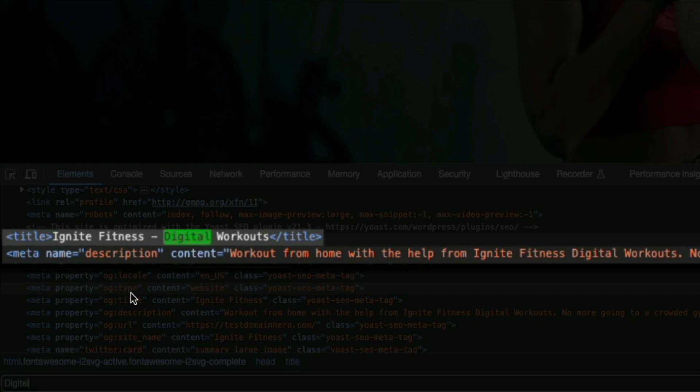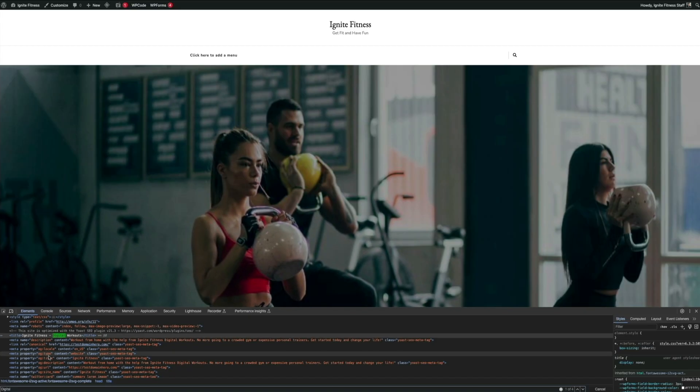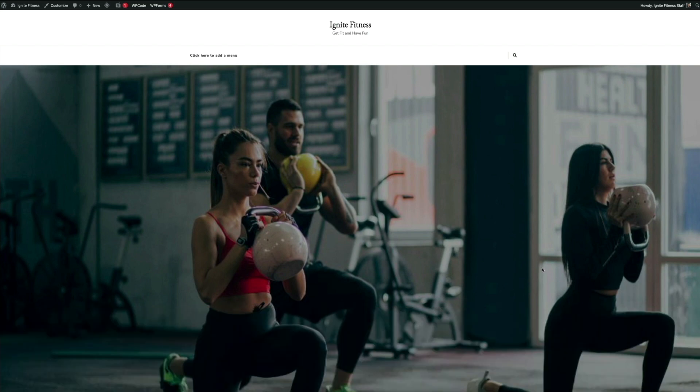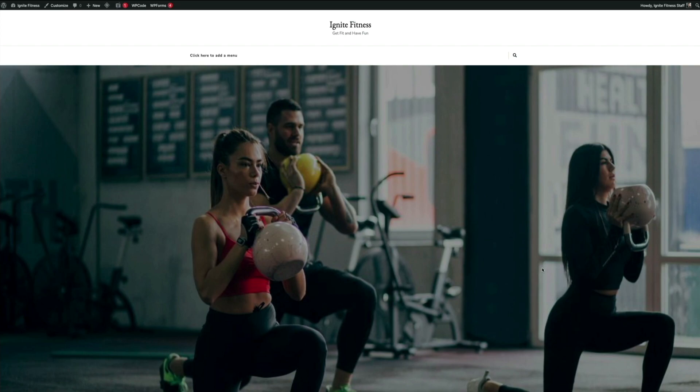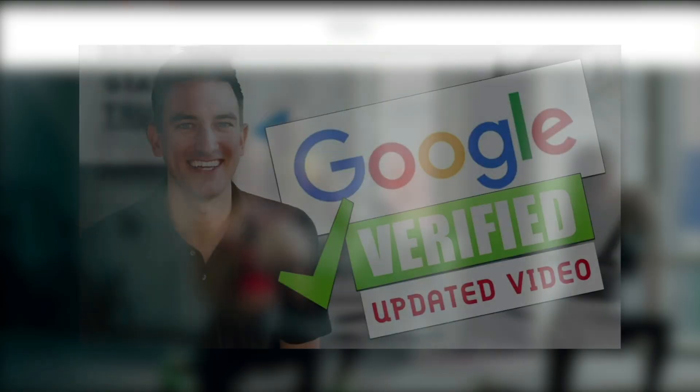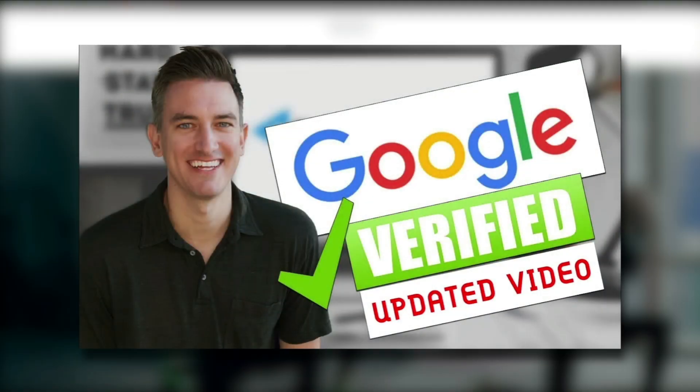The final thing I recommend doing is, if you haven't done so already, submit your sitemap to Google. One of the many reasons why I love Yoast is that they automatically create your sitemap for you. All you have to do is literally copy and paste it to your Google Search Console account.